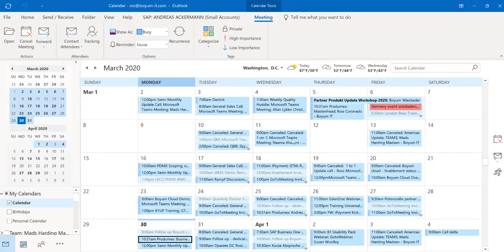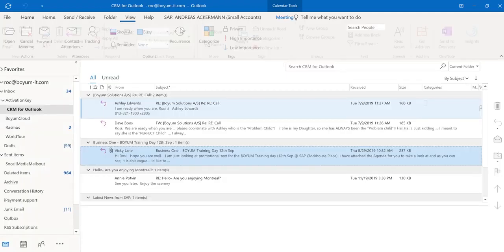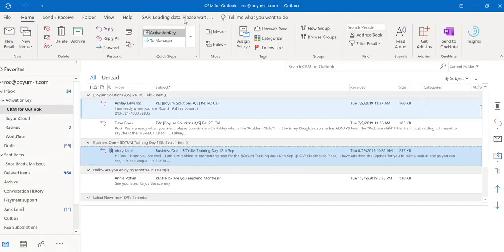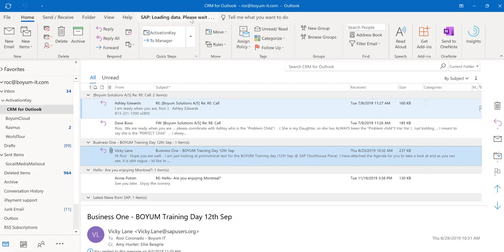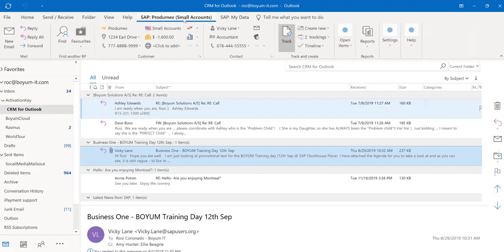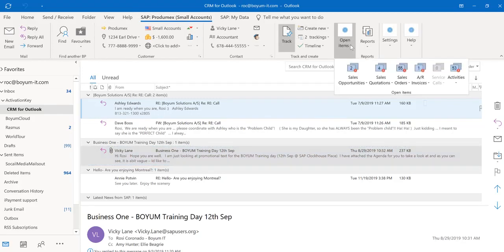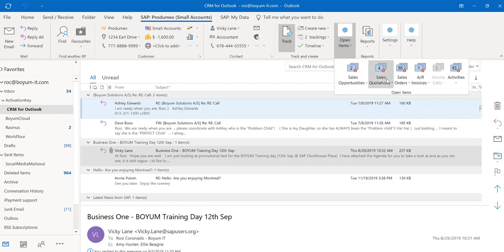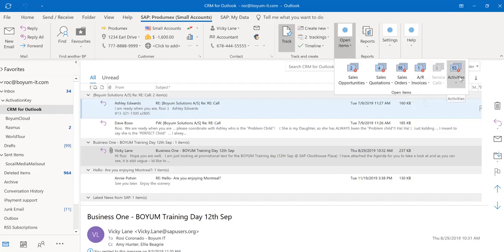Now I have my meeting already in Outlook and I was able to invite other participants. If I go back to my CRM for Outlook, you also see right here I can see all my open documents for this business partner: all the open sales opportunities, sales quotations, sales orders, AR invoices, service calls, and activities.